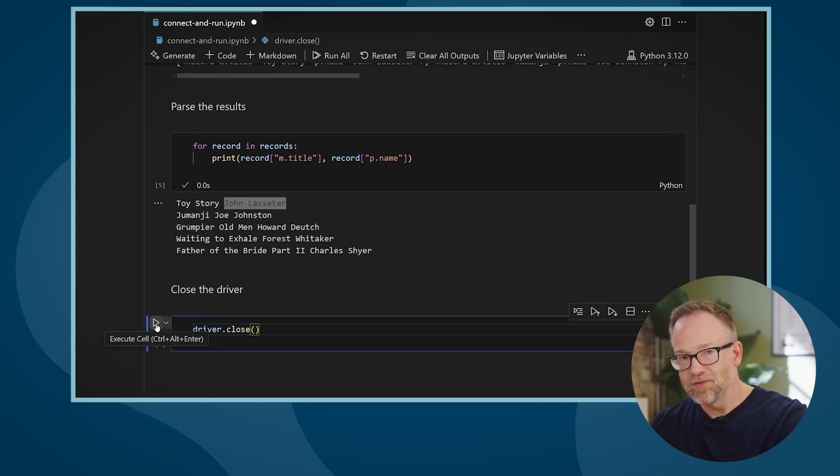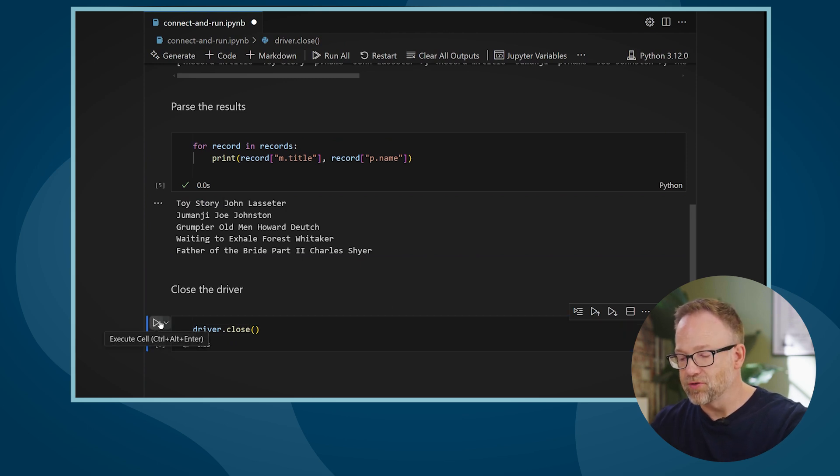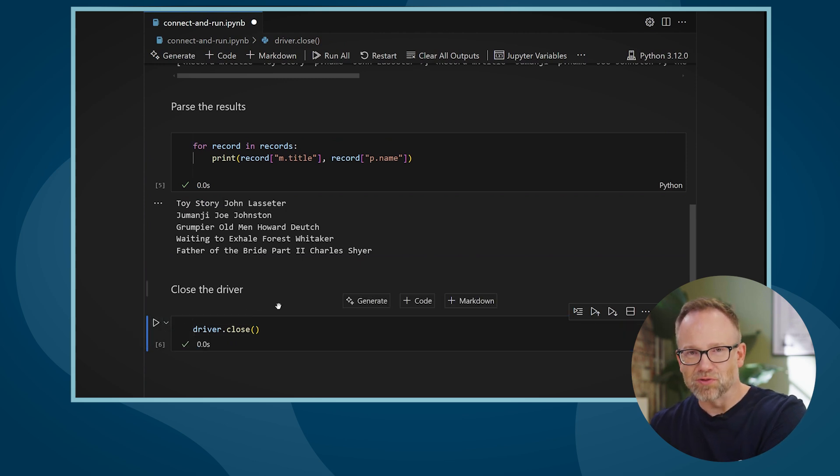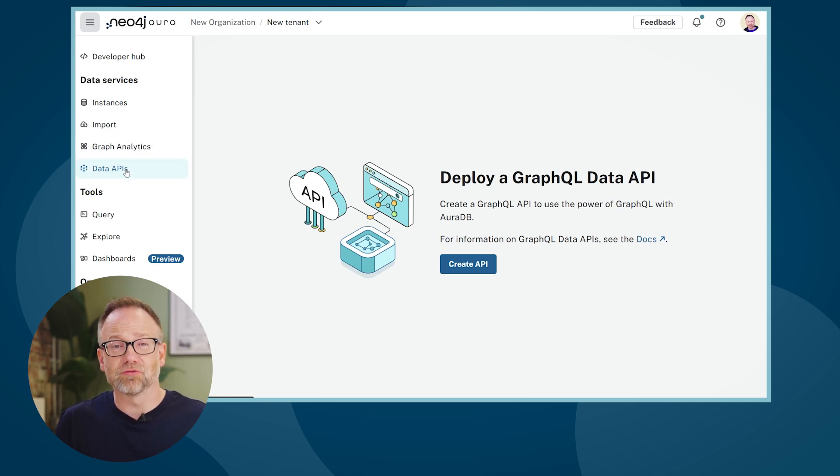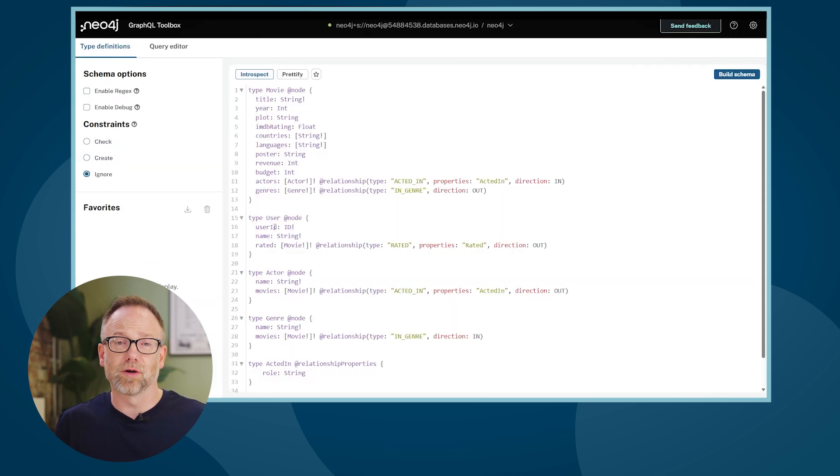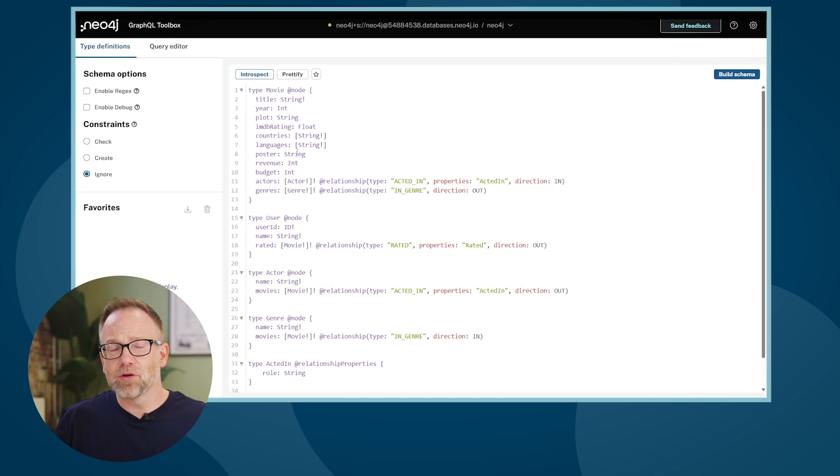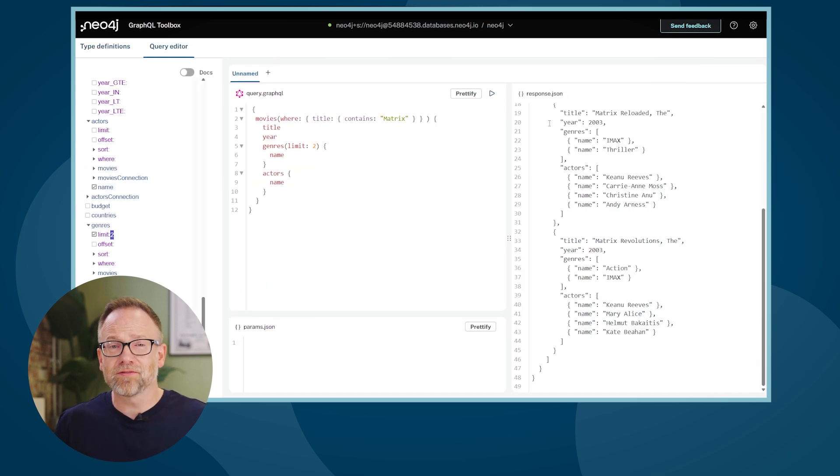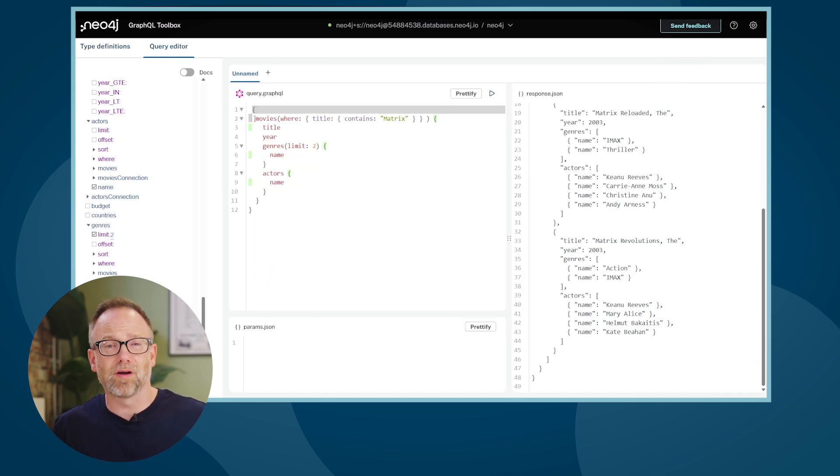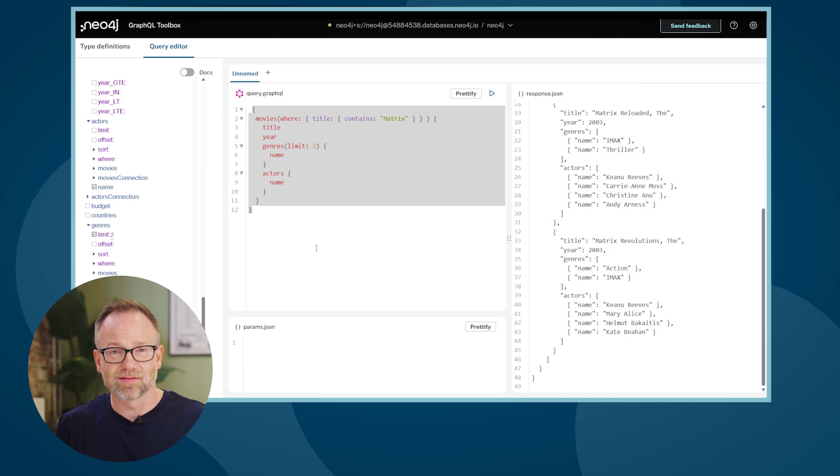To finish off, I should close the driver to release any resources. You can also use the GraphQL API to access your database and configure the type definitions using the Neo4j GraphQL toolbox. The GraphQL library enables rapid API development for cross-platform and mobile applications.